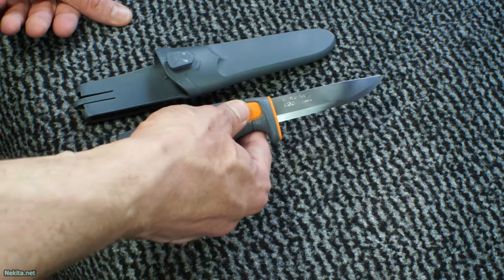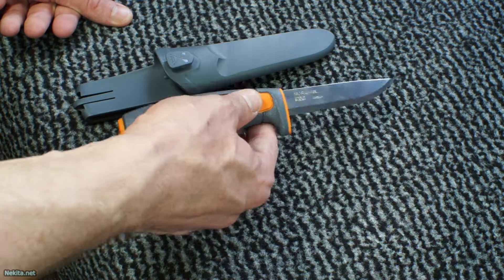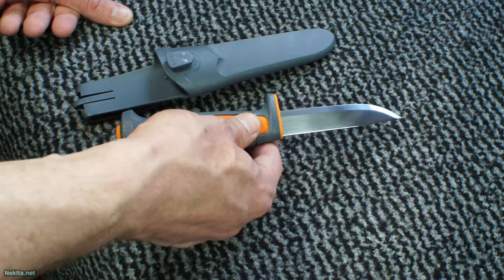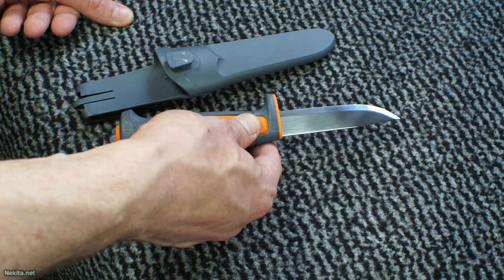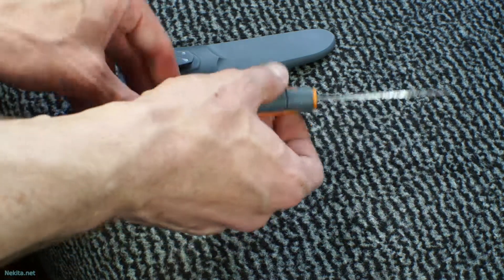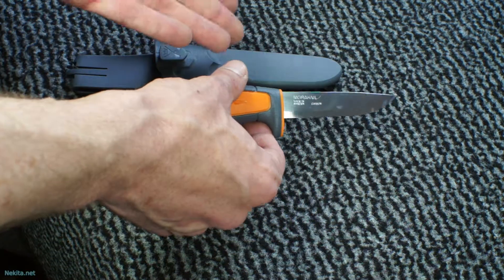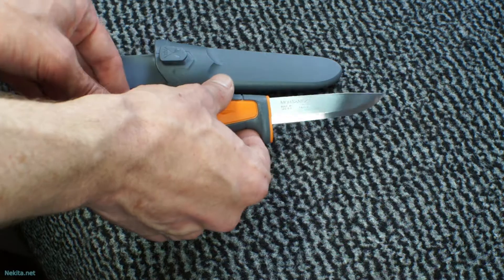But for garden work - or I wouldn't use this in construction to be honest, people would get scared - but this is a wonderful little garden knife I would say, and also a bushcraft knife.